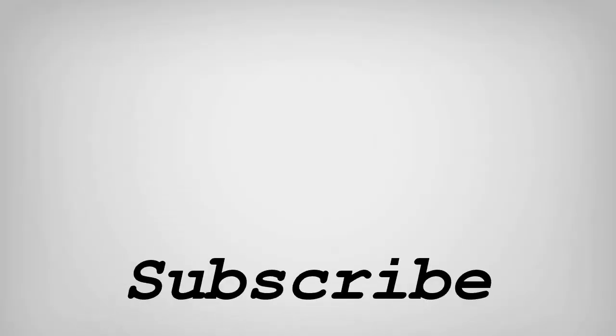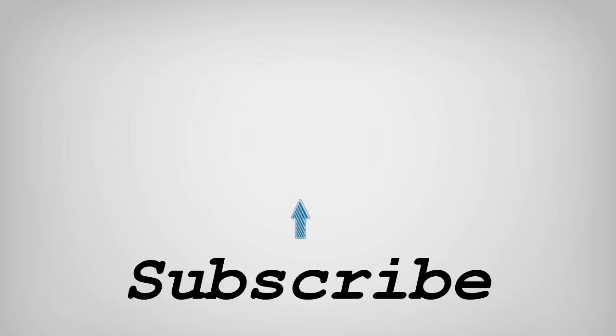If you like this video, do remember to hit the like button below and subscribe to our channel for more such interesting tips and tricks. Bye for now.